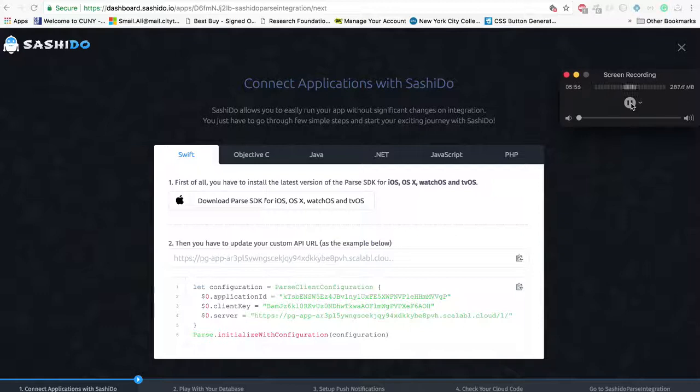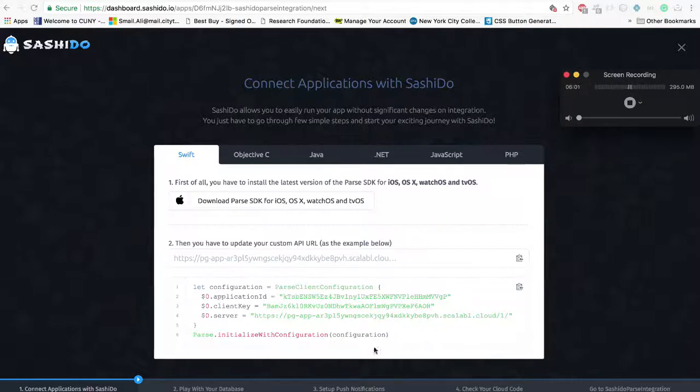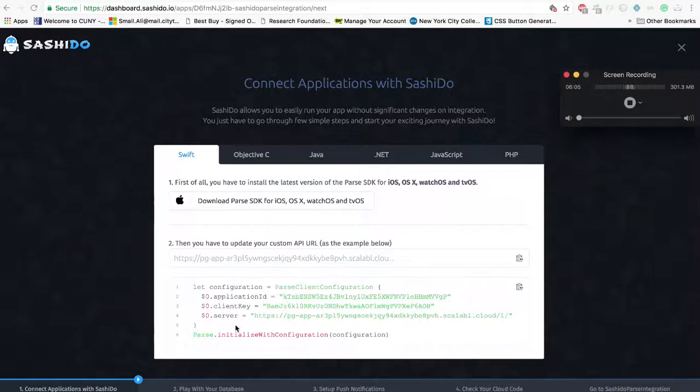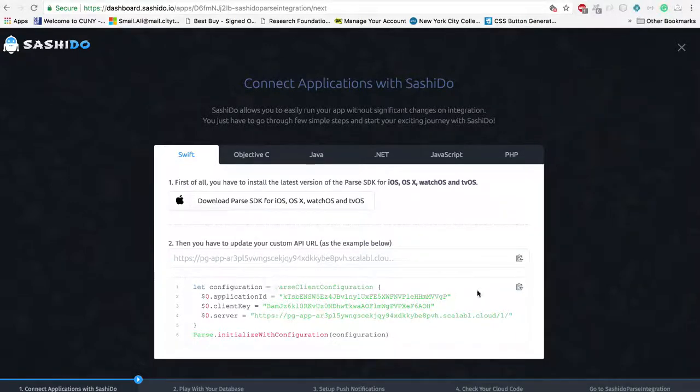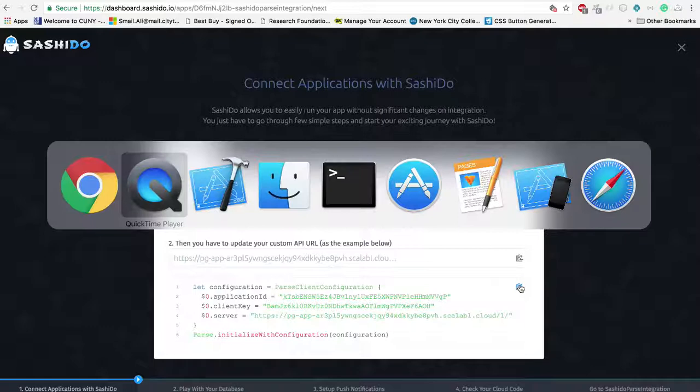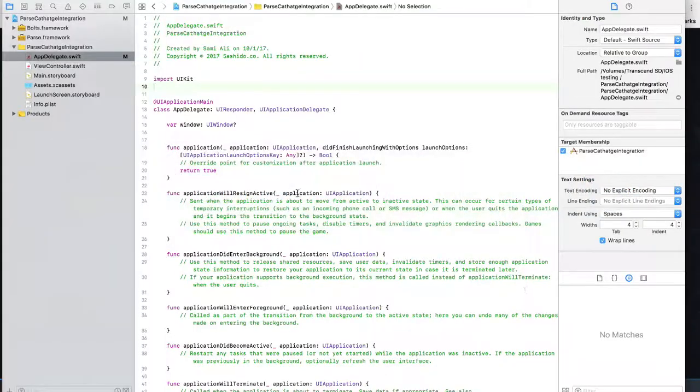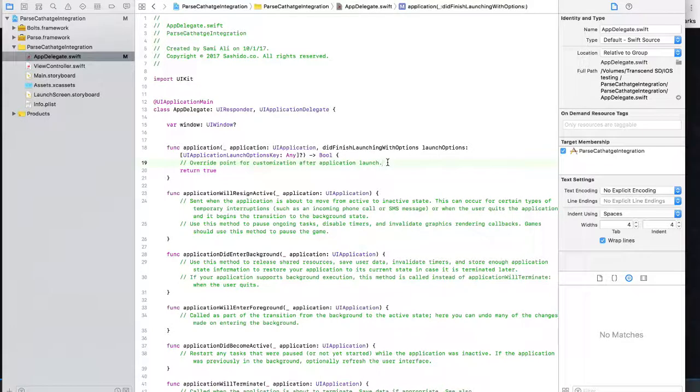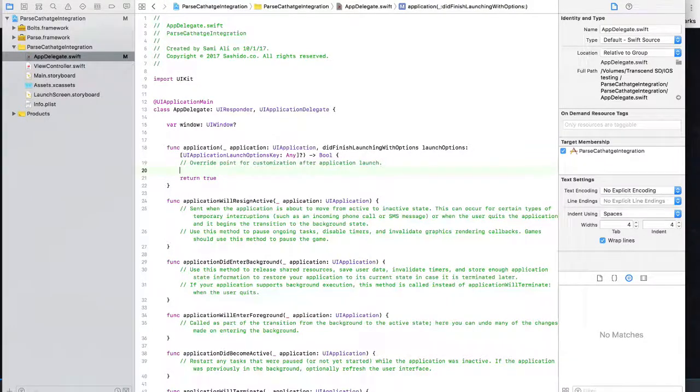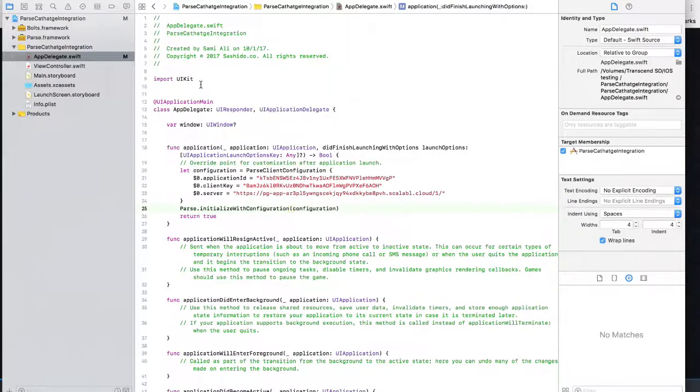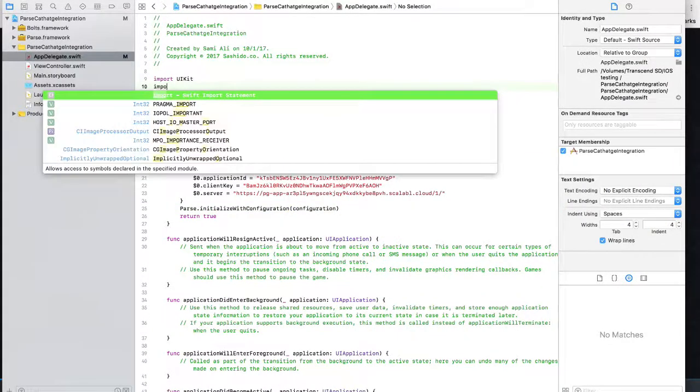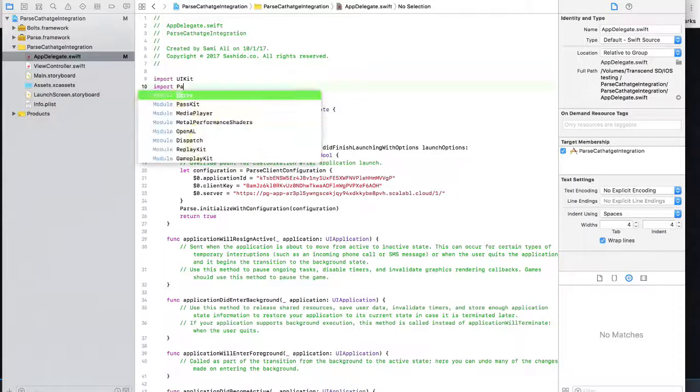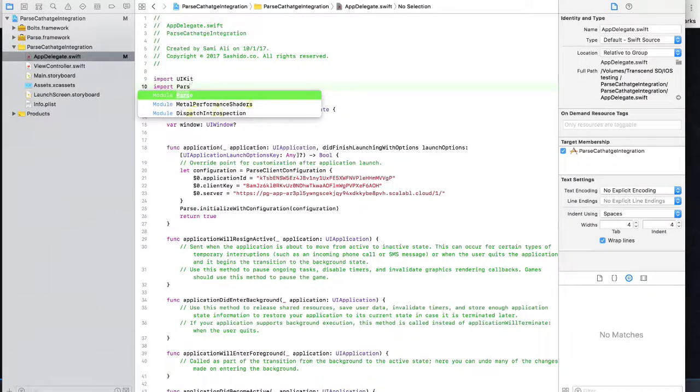After the application has been created for you, you'll be presented with a block of code that includes the unique application ID, the client ID, and the server URL. You can copy and paste it onto your app delegate did finish launching with options method. Before that, you have to import the Parse framework.